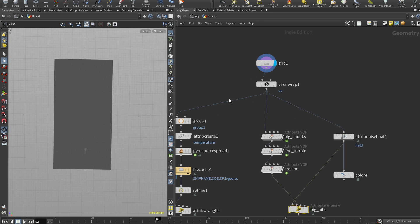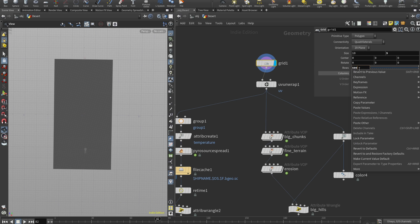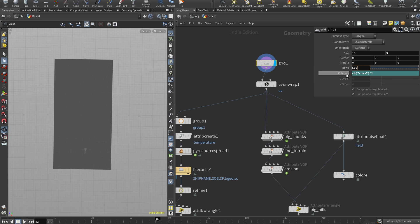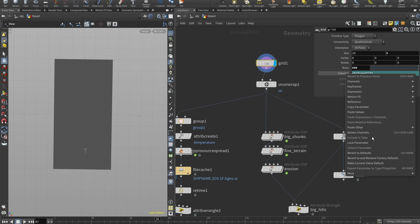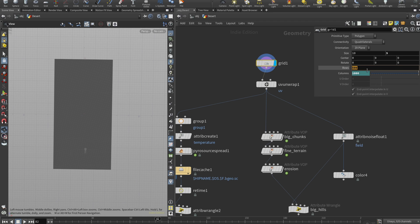We start with the grid. This grid is pretty dense — size is 10 by 5. Rows are set to 500. Here's a trick: I right-clicked and used 'Copy Parameter' on the rows channel, then in the columns field I right-clicked and chose 'Paste Relative References.' That pastes the rows channel reference, so columns are always double the rows. If I set rows to 800, columns automatically become 1600. It's very useful to link parameters to each other for multiplications or subdivisions.